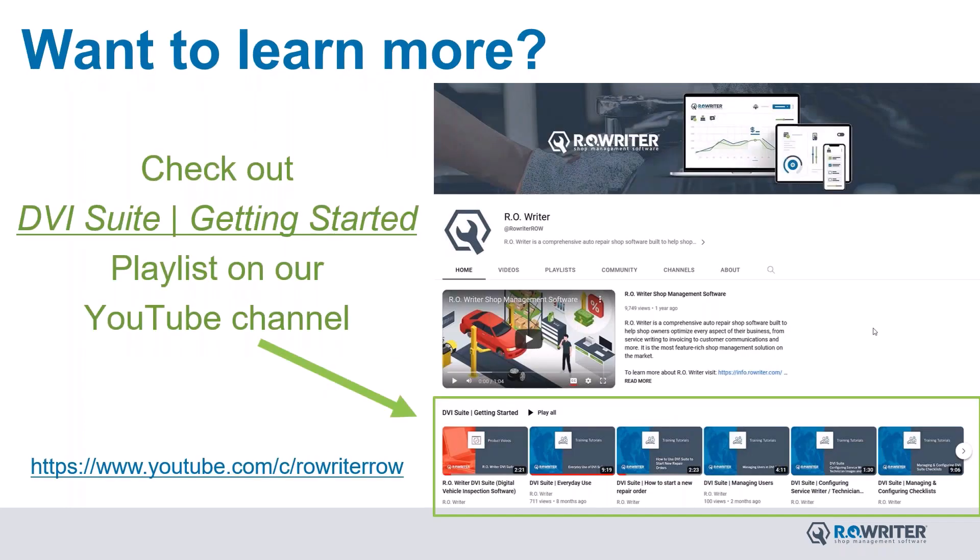If you want to learn more about DVI Suite, we have a great playlist on our YouTube channel. It starts with a general everyday use overview that shows how RoWriter and DVI Suite may work in your environment. And then it does go into some more configuration items.